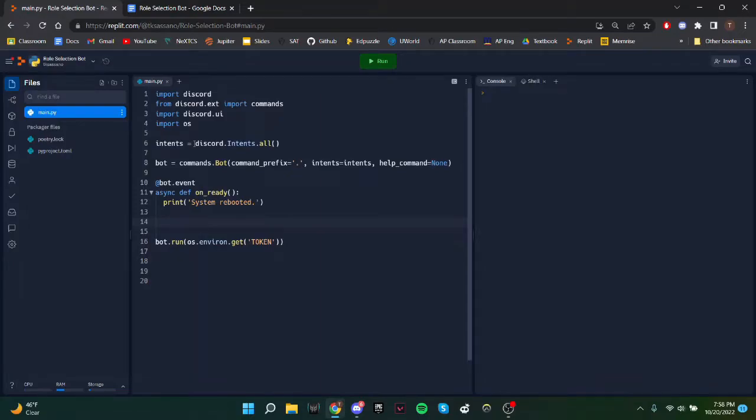So before we begin, just make sure you have all this imported. We'll start by making a class for roles.